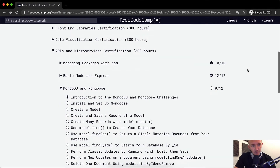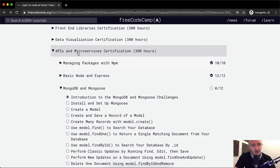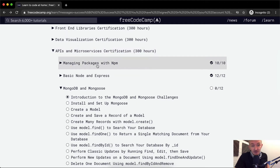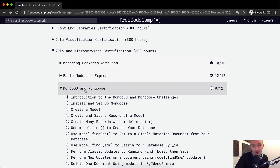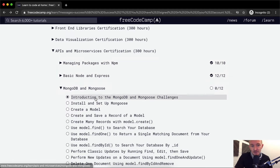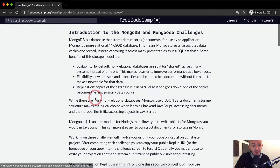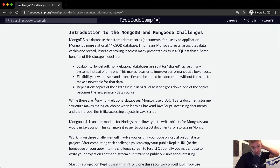Hello friends, welcome back. Today we're going to be doing another API and microservice. We're starting the API microservice certification section called MongoDB and Mongoose. This is for persistent data, meaning things when you write a web application, you want to be able to remember things that your members do. So let's get started.